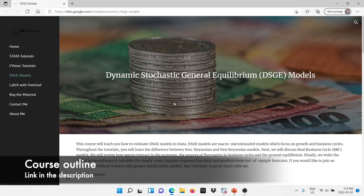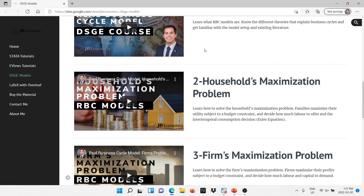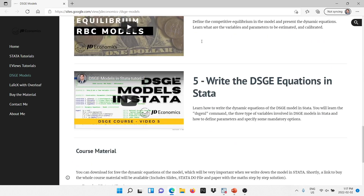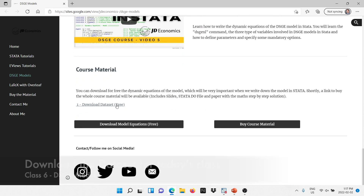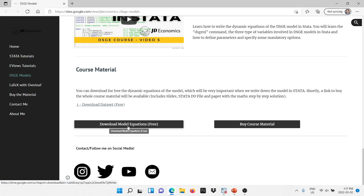There's a link in the description where you can get to the course outline. You will be able to buy the course material where I have included the do file, the slides, and also a paper where I have solved the math and included some more information about this type of models. At the end you can download the dataset and the dynamic equations for free that we have used in Stata to write down the model.